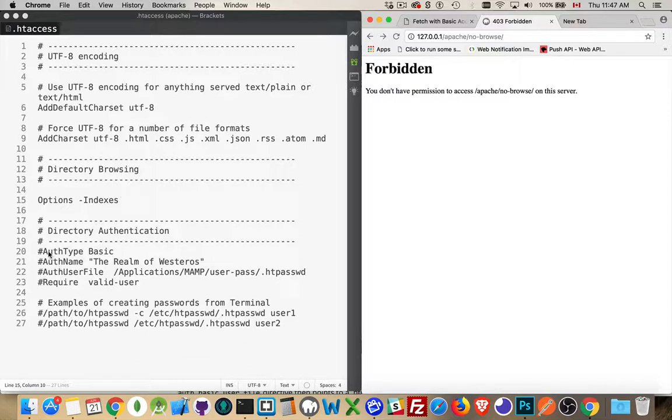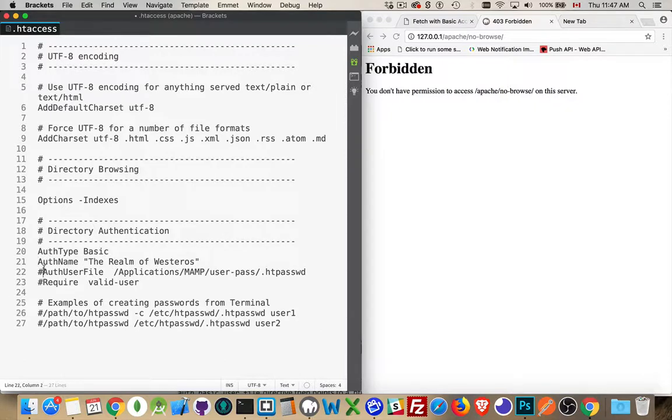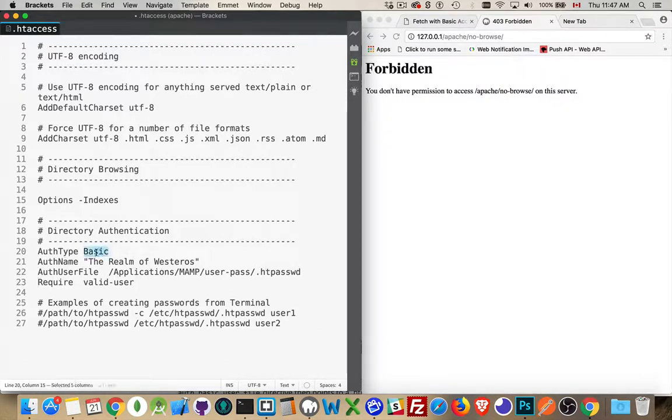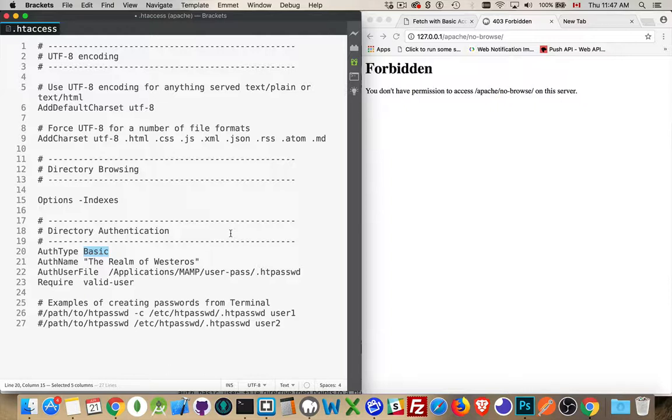To do that, what we have to do in the htaccess file is add these few lines right here. The authentication type is basic, so this is just going to be a username and password, and it'll be passed from the browser up to the web server. The web server will then validate it against a htpassword file.